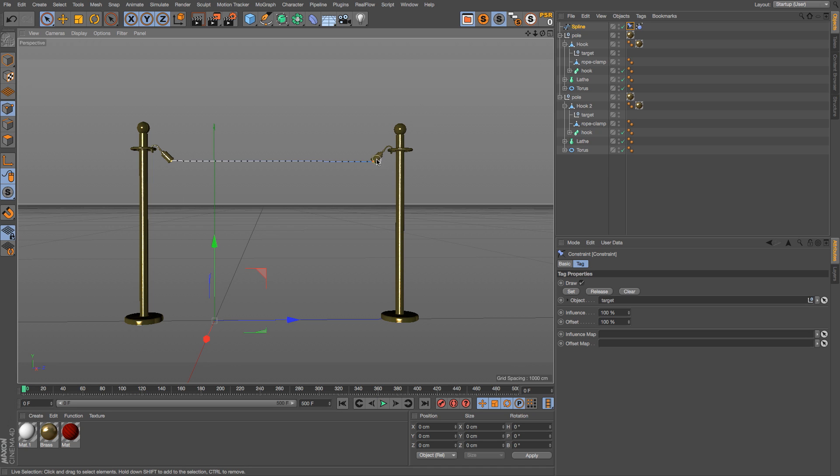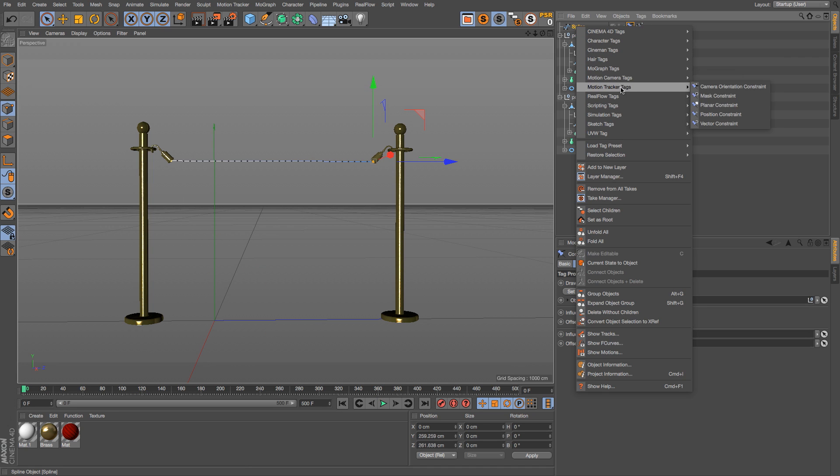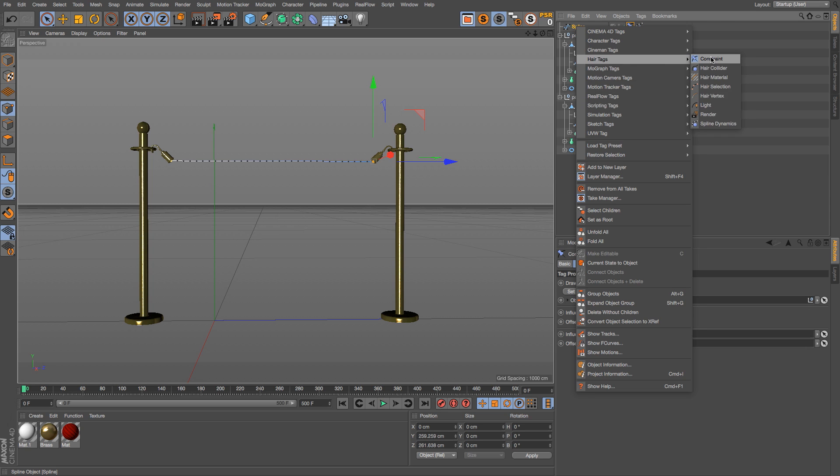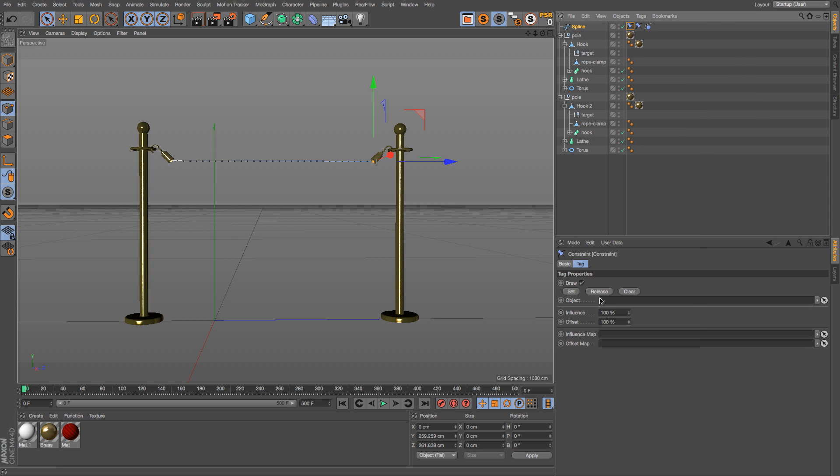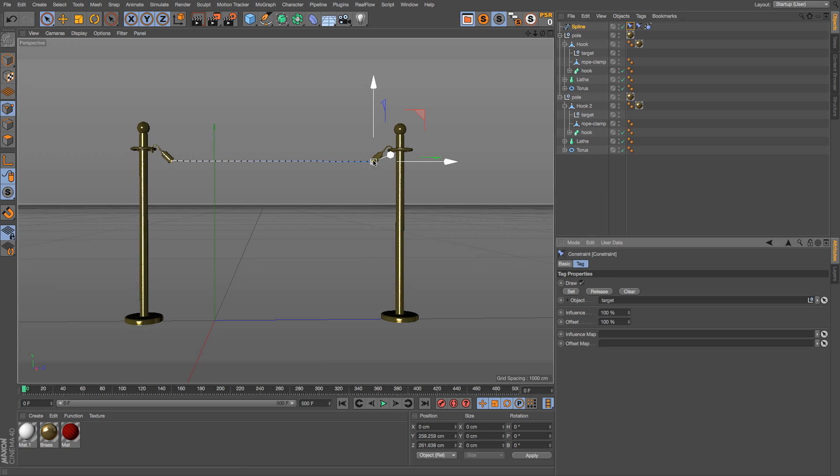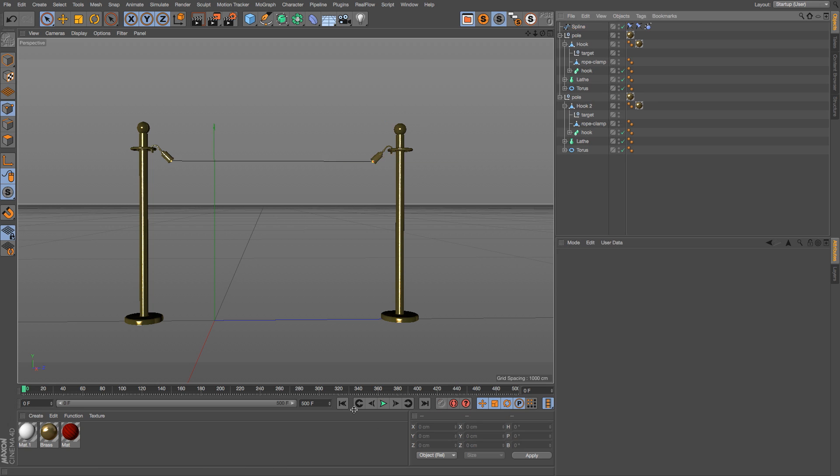Now we need to do the same to this other one. We'll click on this point, add another hair tag constraint, and in here we're going to add the other target for the other side of the model, then hit set. You can see that that point turned red, that means it's constrained, and now we are in business.